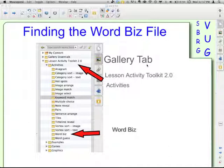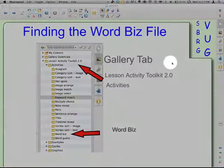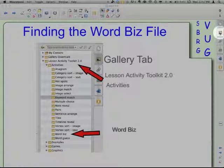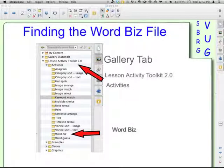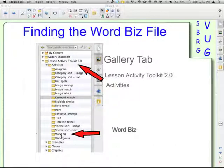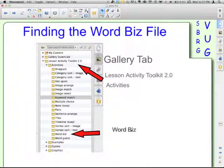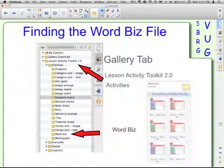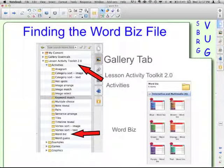You're going to go to your Gallery tab — here's mine over here. In the Gallery tab, you're going to find the Lesson Activity Toolkit. Then you're going to open that in the Activities folder, which is the first folder underneath. Down at the very bottom, we have WordBiz. When you click on that folder, down below in the Gallery tab, you're going to get your six choices.